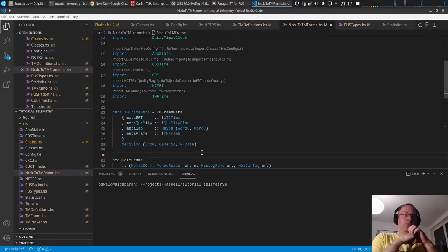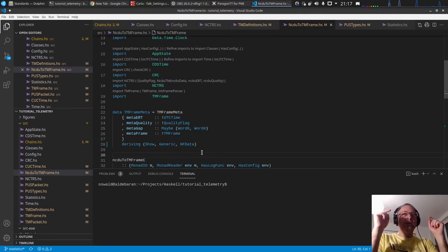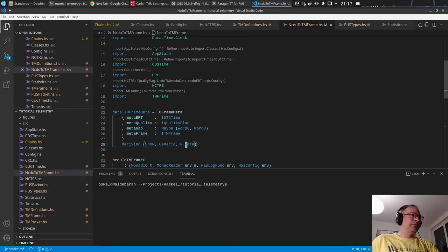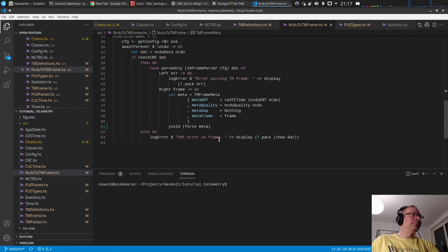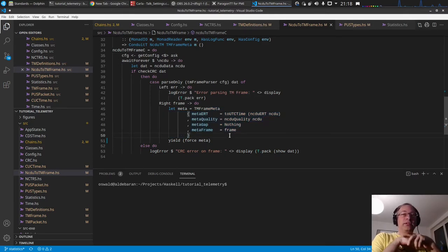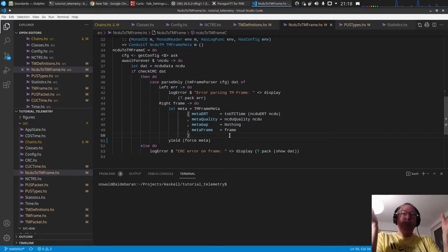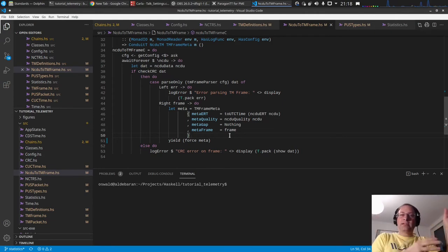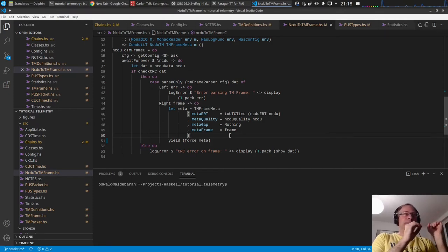Haskell normally only evaluates to Weak Head Normal Form — that is, up to the first constructor — leaving the rest unevaluated. If you want to make sure the complete data structure is evaluated, you have to use DeepSeq. This is also important in a multi-threaded context: if you parse something lazily in one thread and pass it to another thread without full evaluation, it may be evaluated in the other thread, losing the advantage of multi-threading.